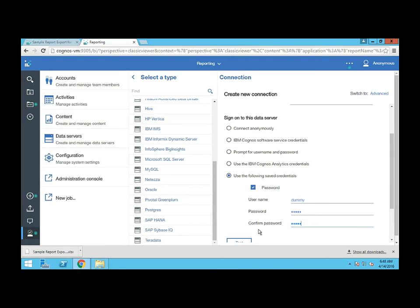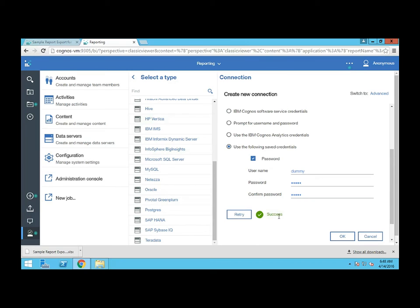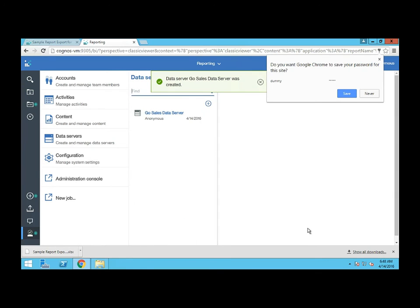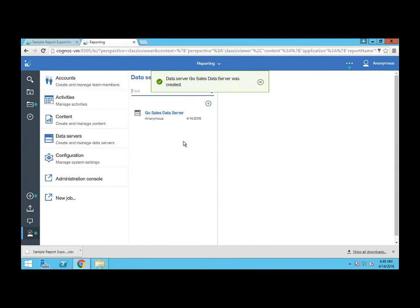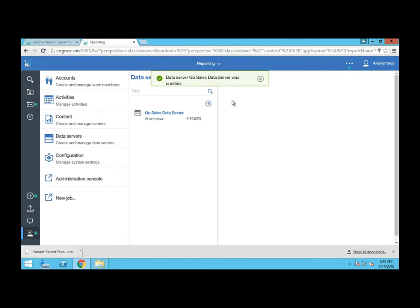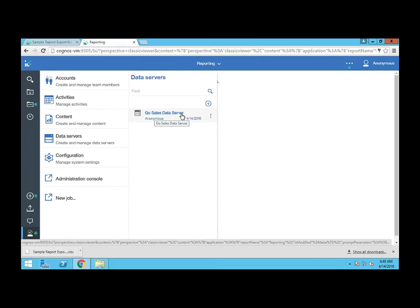Once I have everything filled out, I can click the test button here. It'll check it and success, great. So we now have under data servers the connection we just created called GoSalesDataServer.